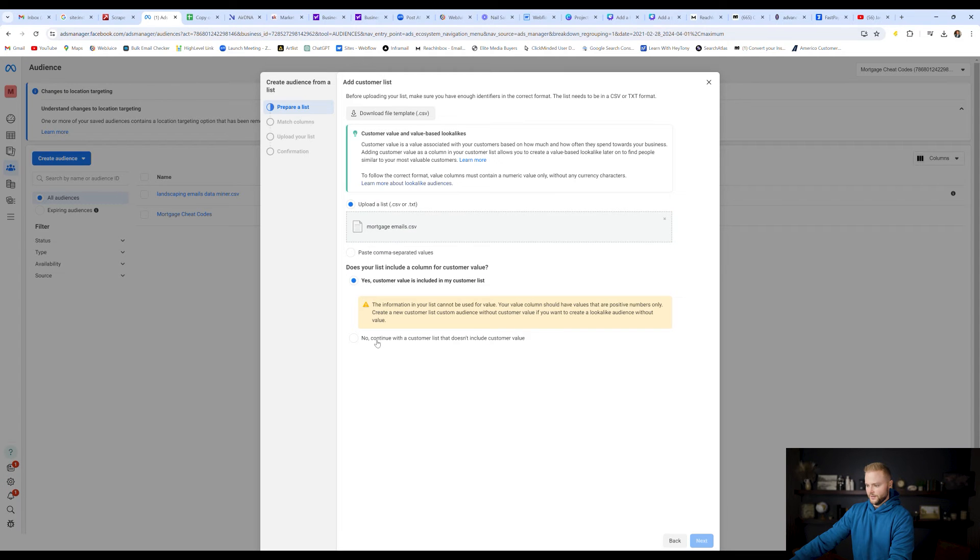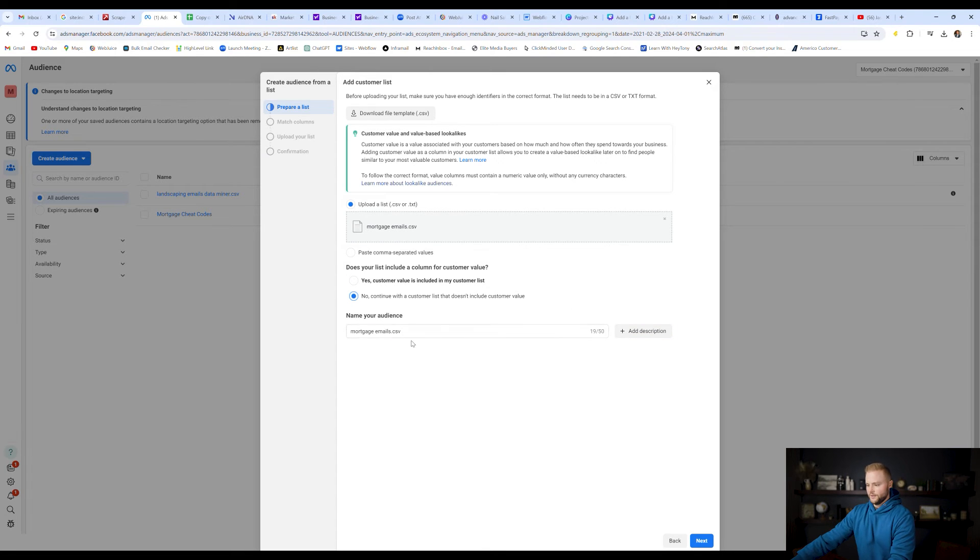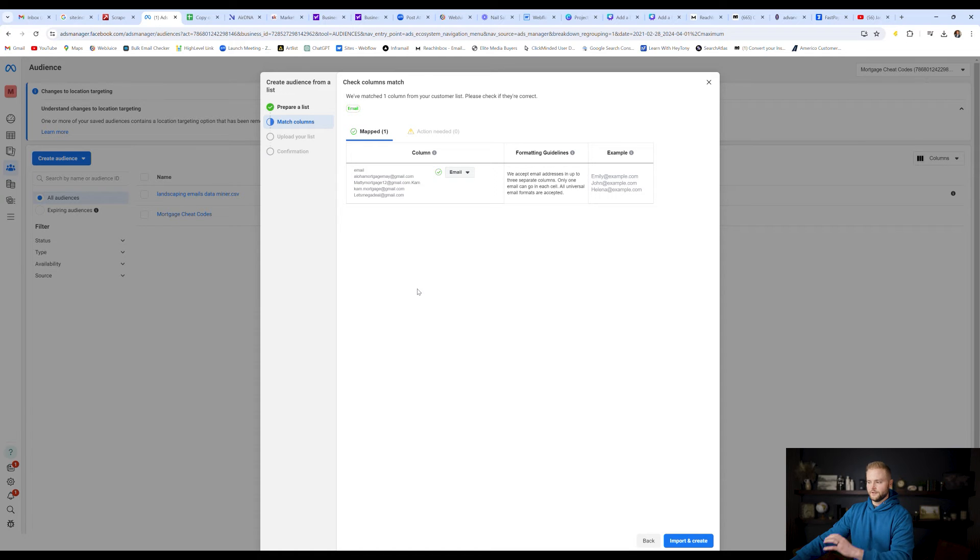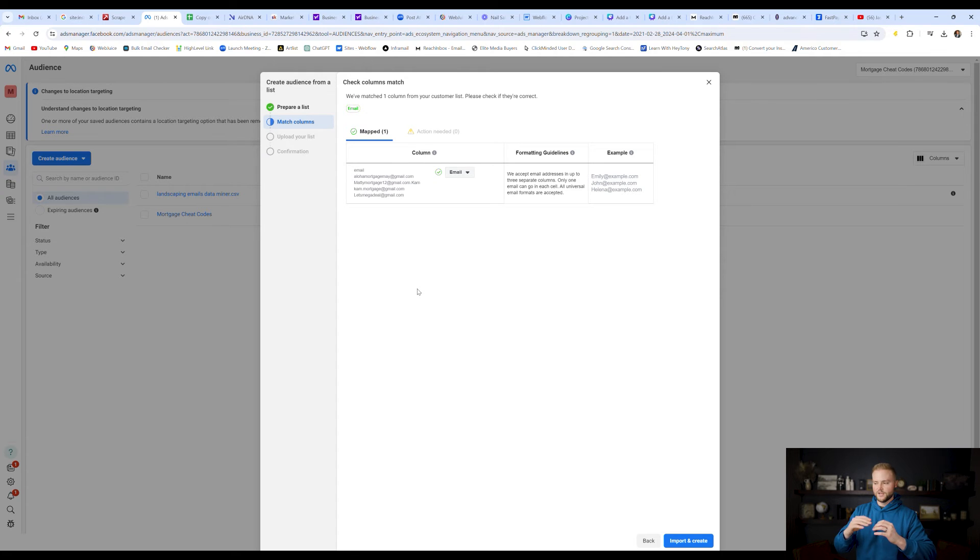We're just going to hit close right here. This doesn't matter. And then right here, we're going to hit no, continue with customer list that doesn't include customer value. And then you'll see the file right here is uploaded. We're going to go down and hit next. And then you're going to make sure this says email right here, because that's what we're pulling into Facebook. We want Facebook to see their emails. It knows which emails correspond to which Instagram and which Facebook accounts.